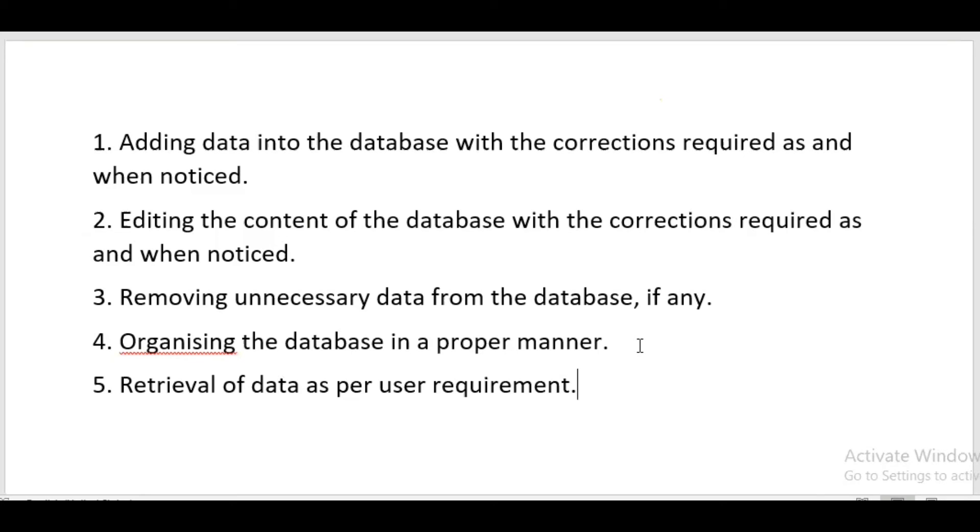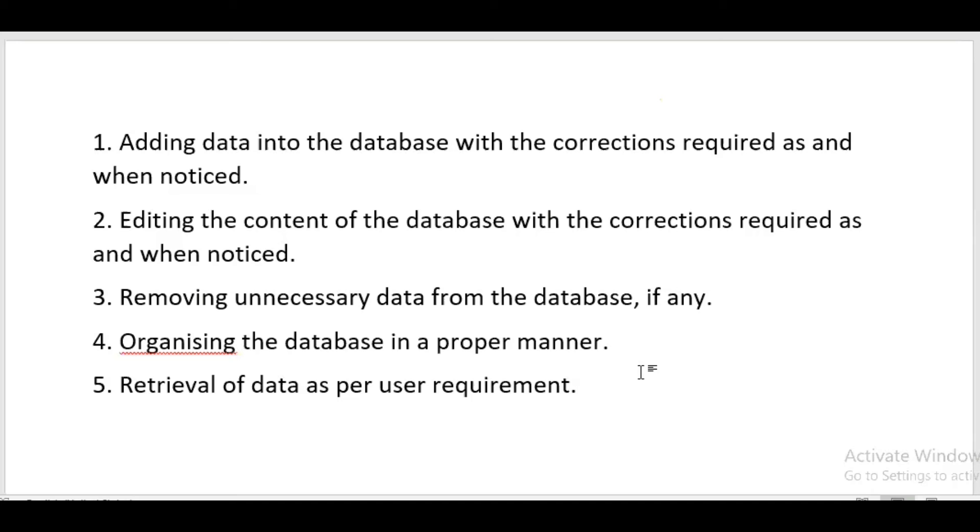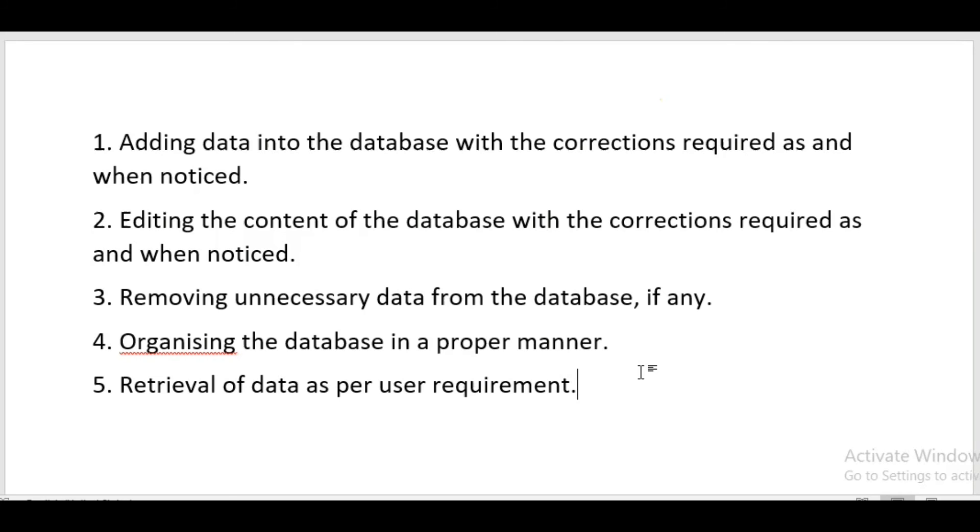Then retrieval of data. For example, if we have created a sports table where any student has secured a position in a tournament, if there is a need to create a cricket team for a tournament, the school's sports teacher can easily get the names according to criteria like students studying from this class to this class. Retrieval of data is very fast, even if the database has thousands of records.